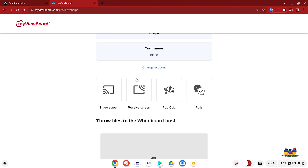The second option is to receive the screen, where I can have the teacher's screen sent to my device. The other one would be a pop quiz, and then of course polls. We'll dig a little deeper into these four categories in the next few videos.